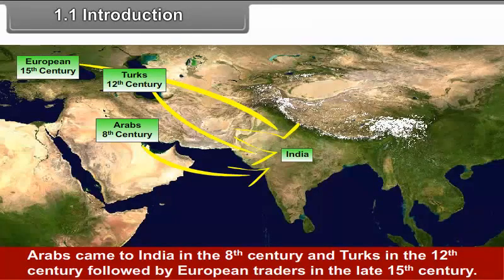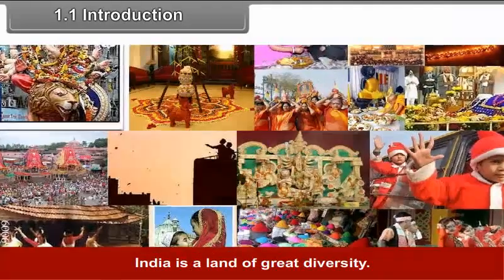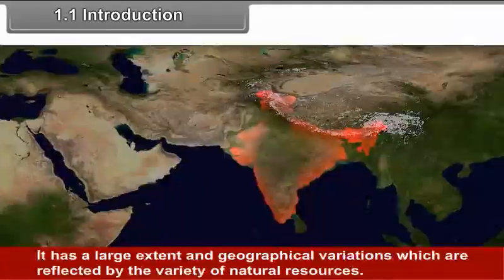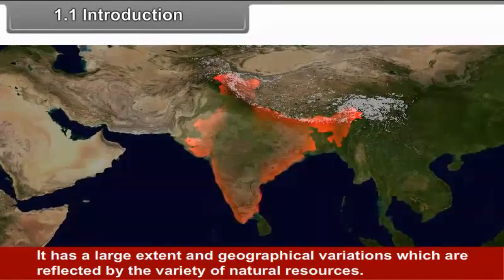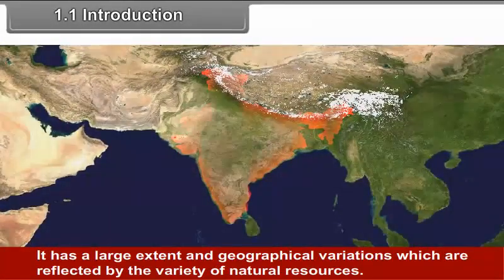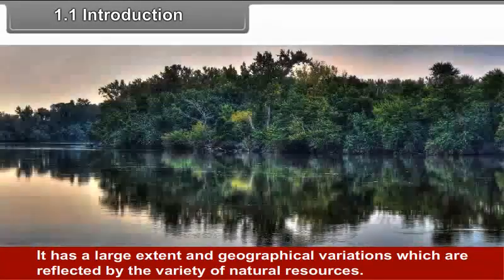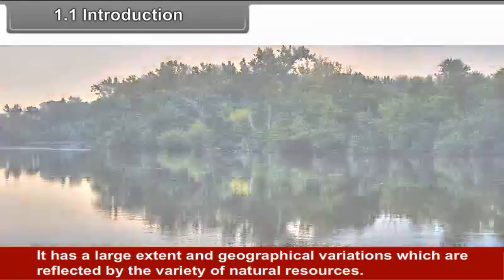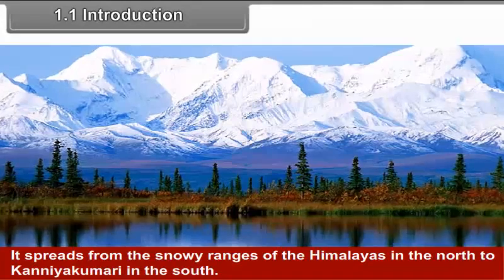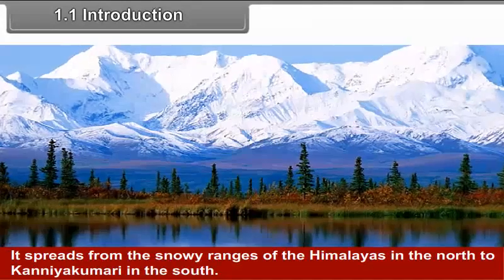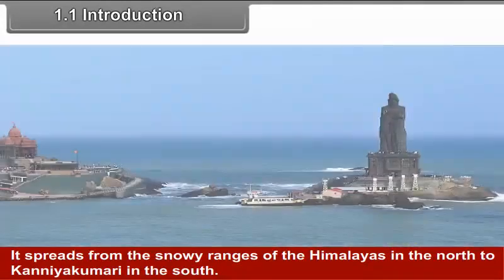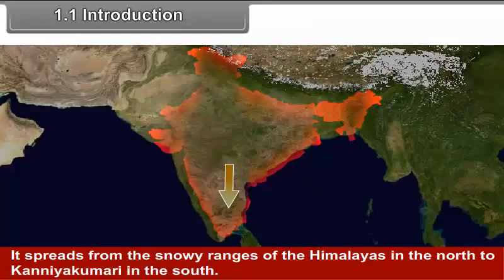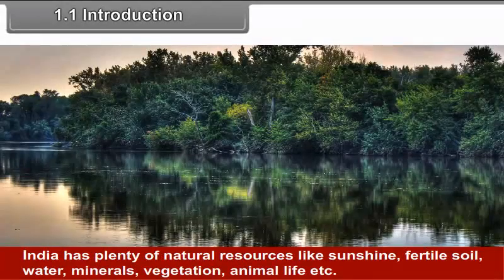Arabs came to India in the 8th century and Turks in the 12th century, followed by European traders in the late 15th century. India is a land of great diversity. It has a large extent and geographical variations which are reflected by the variety of natural resources.